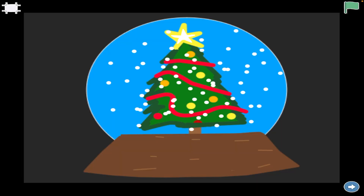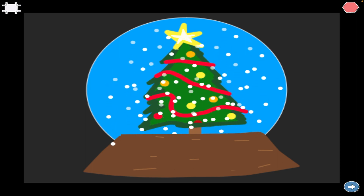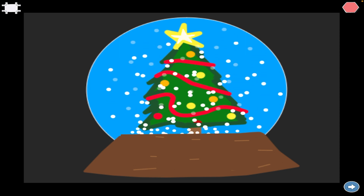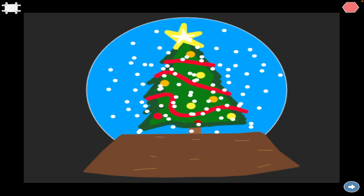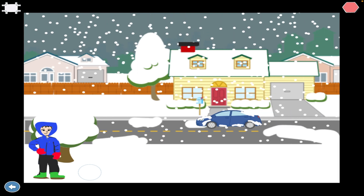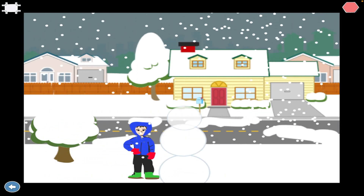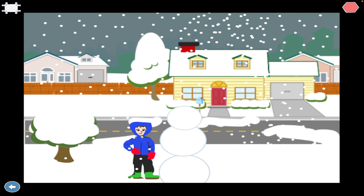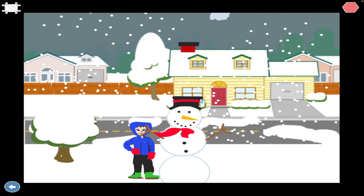First, we're going to check out what the programs will look like when you're all done. I have my green start flag. We have snow in our snow globe and some snow bouncing up at the bottom. And we'll go over to Snow Day — we have a little boy who's going to build a snowman. Notice we have smoke rising from our chimney and the car going down the street.